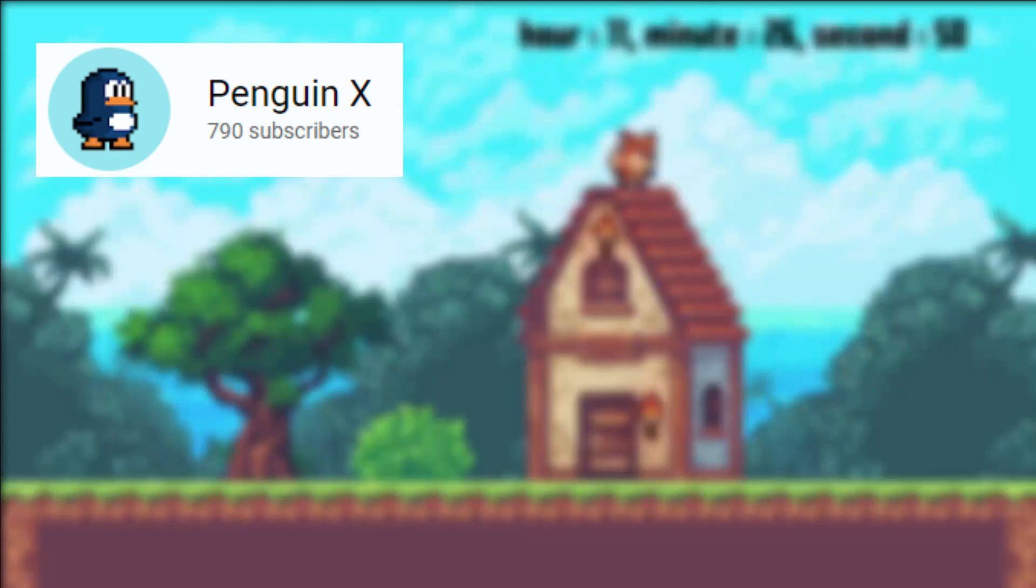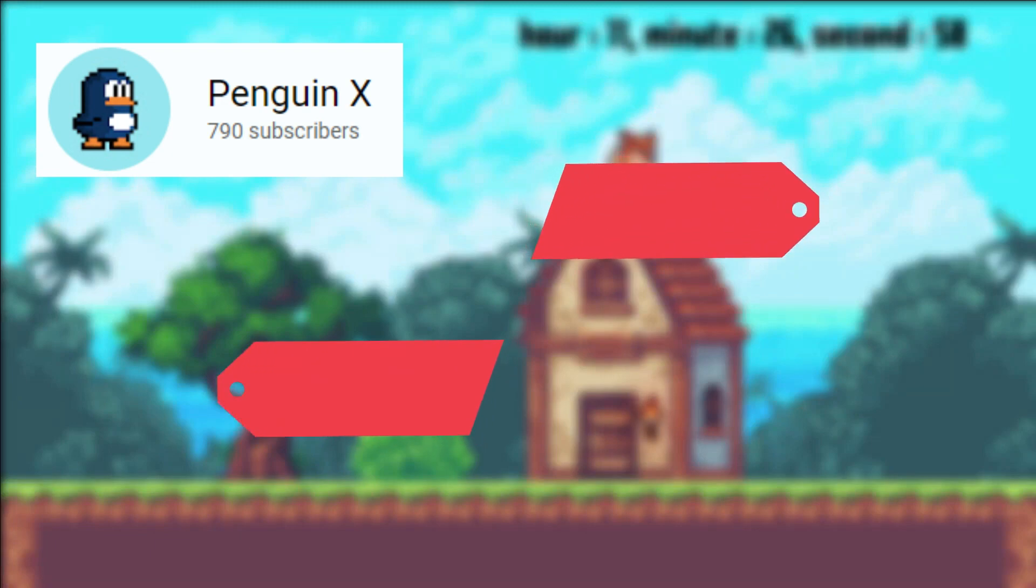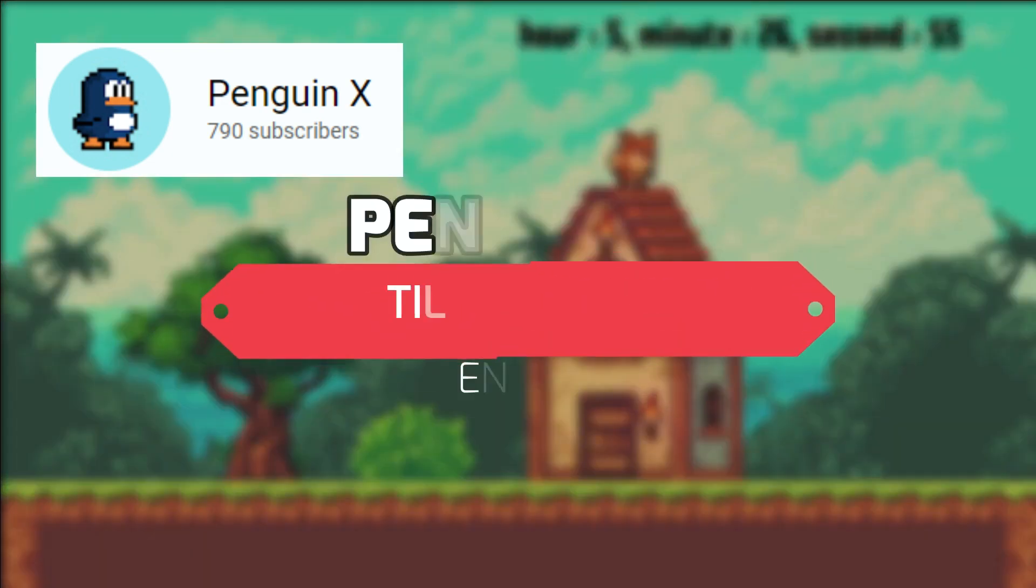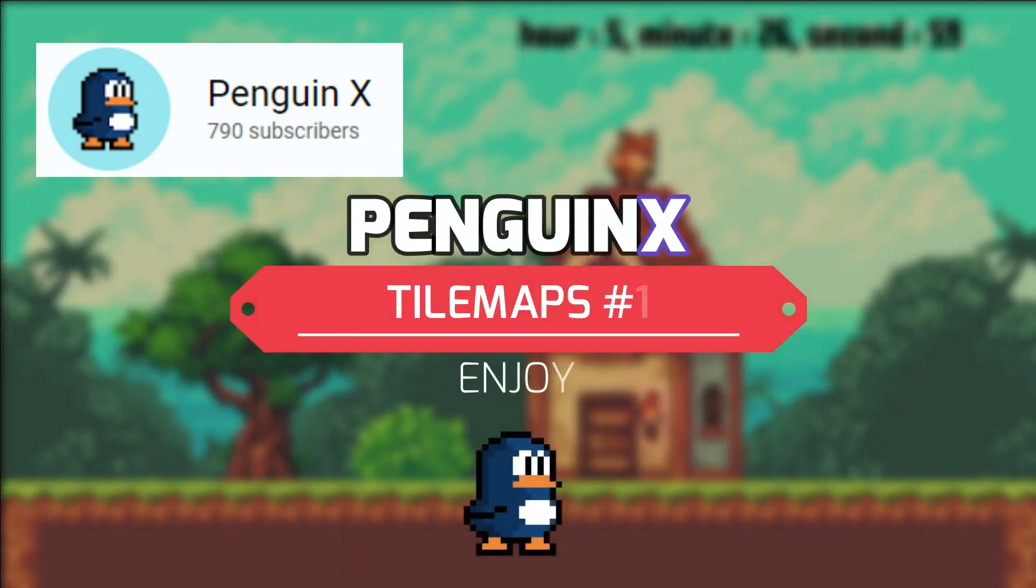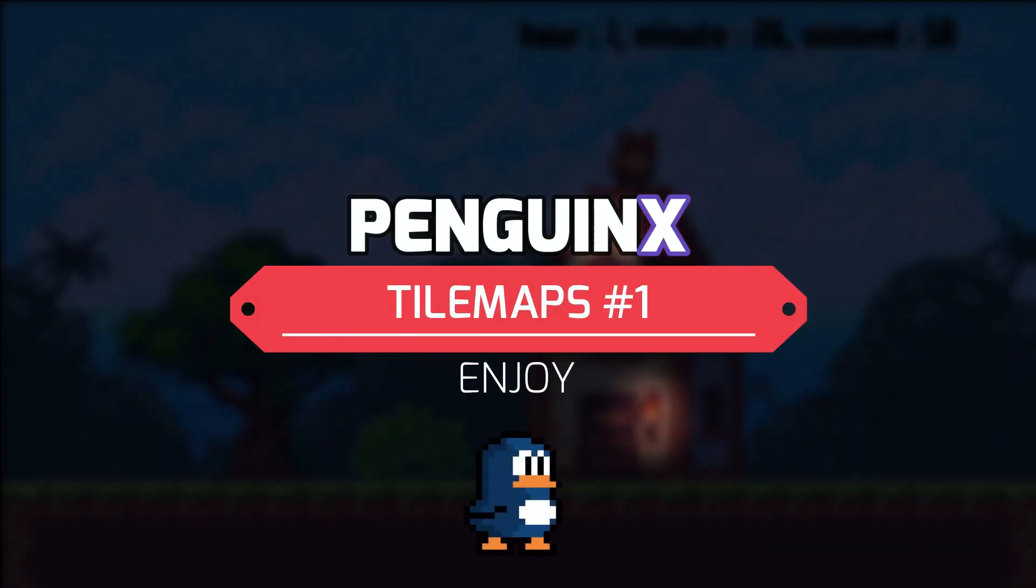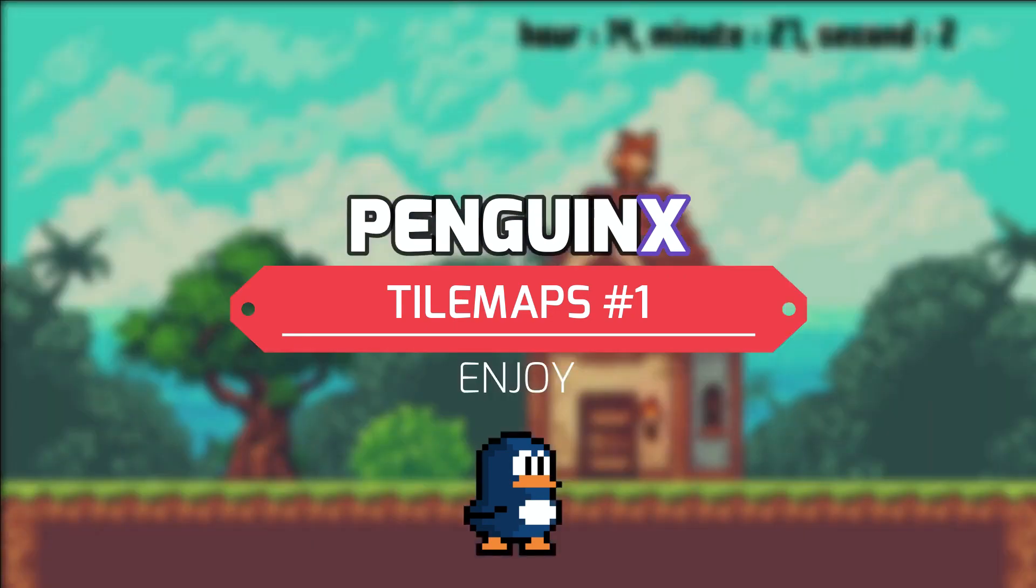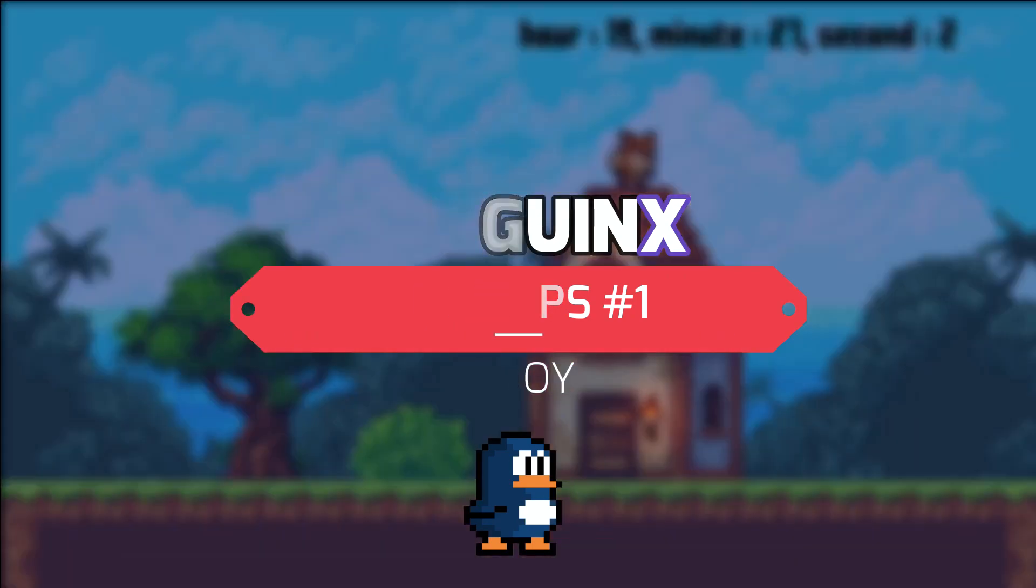Hello everyone and welcome to the channel. Penguin X is a delightful Godot tutorial channel, although sadly it appears that they haven't posted in a while.